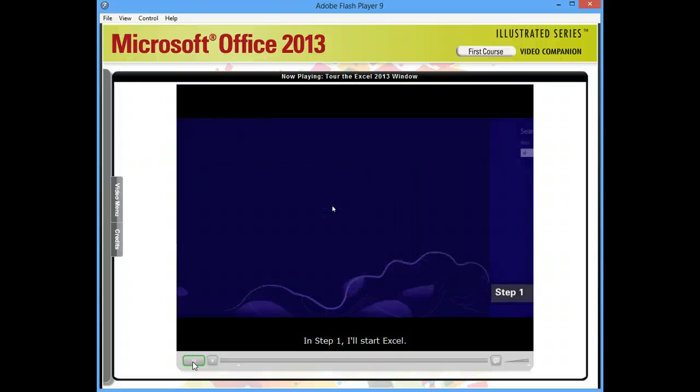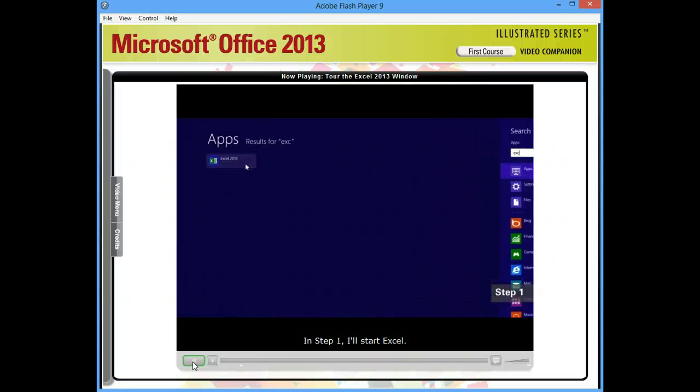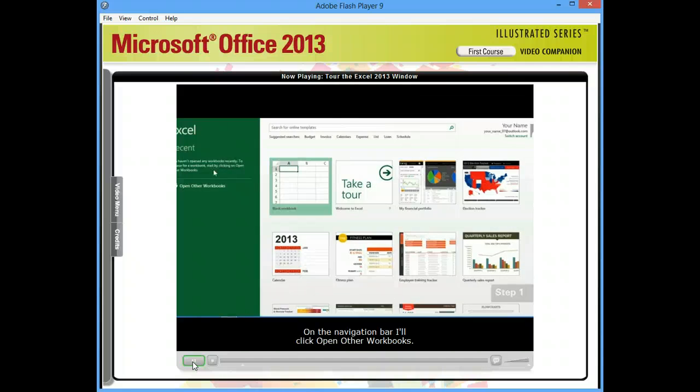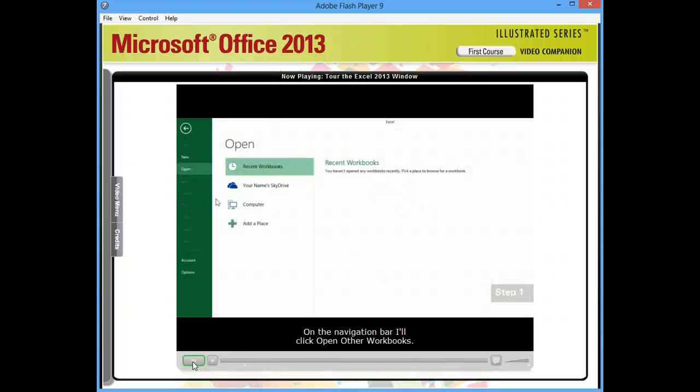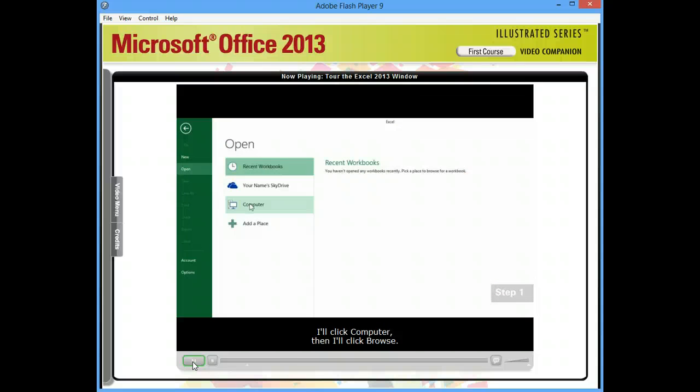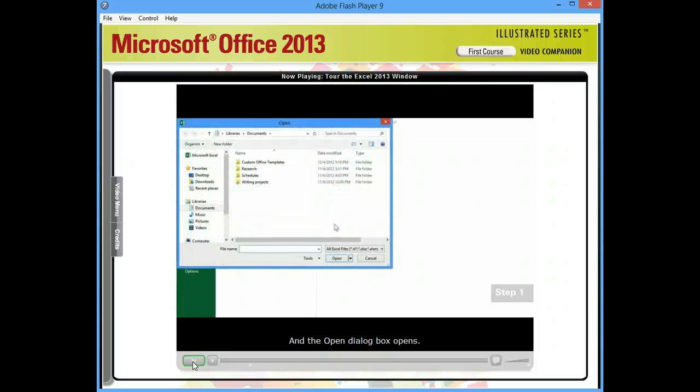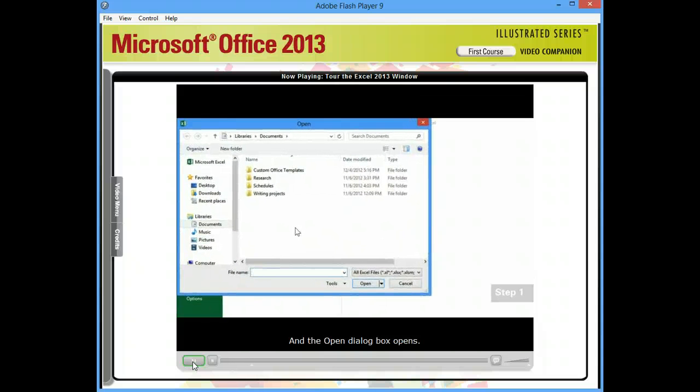In Step 1, I'll start Excel. On the navigation bar, I'll click Open Other Workbooks. I'll click Computer, then I'll click Browse. And the Open dialog box opens.